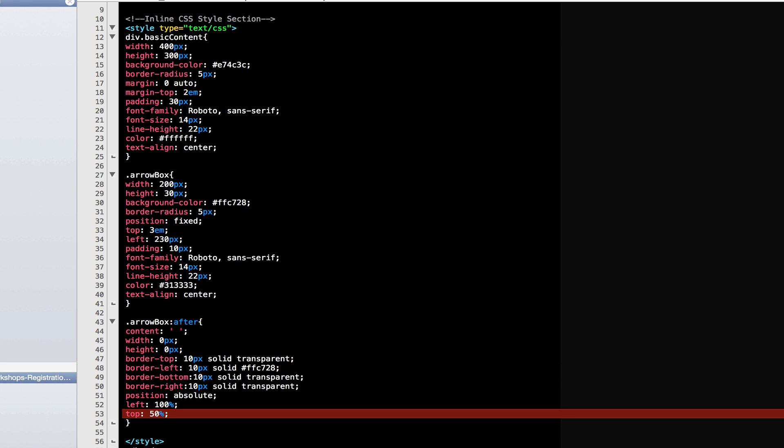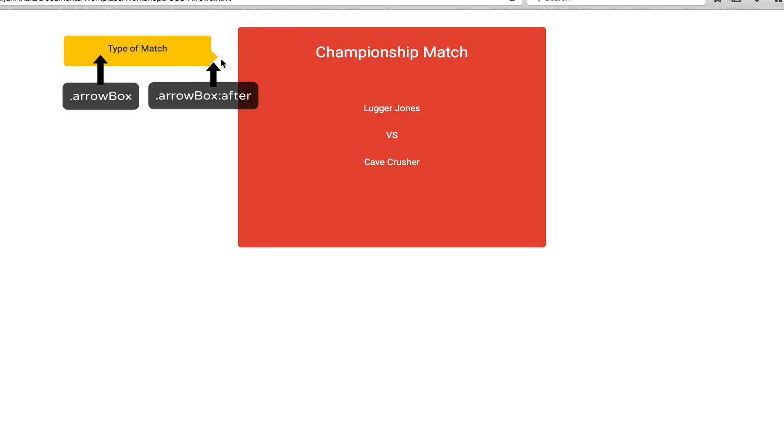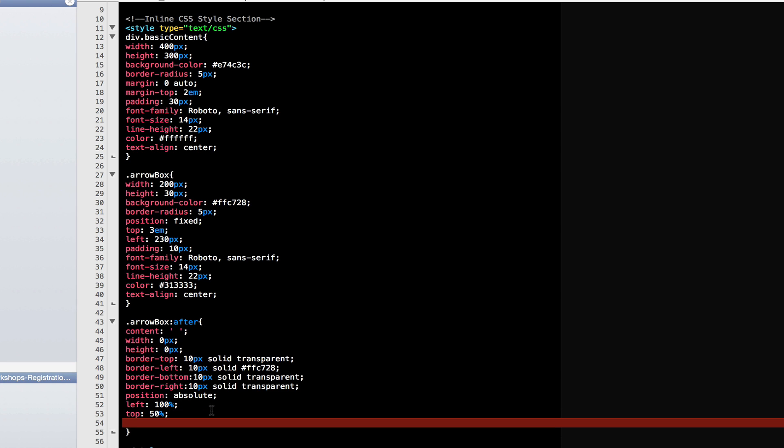If I save this now and preview, you'll see that the arrow is in fact pointing in the right direction, but it's not lining up in the middle. What happened? Very simple. The top is at 50%, but there's an additional 10 pixels at the top and 10 pixels at the bottom, which is pushing the arrow down.